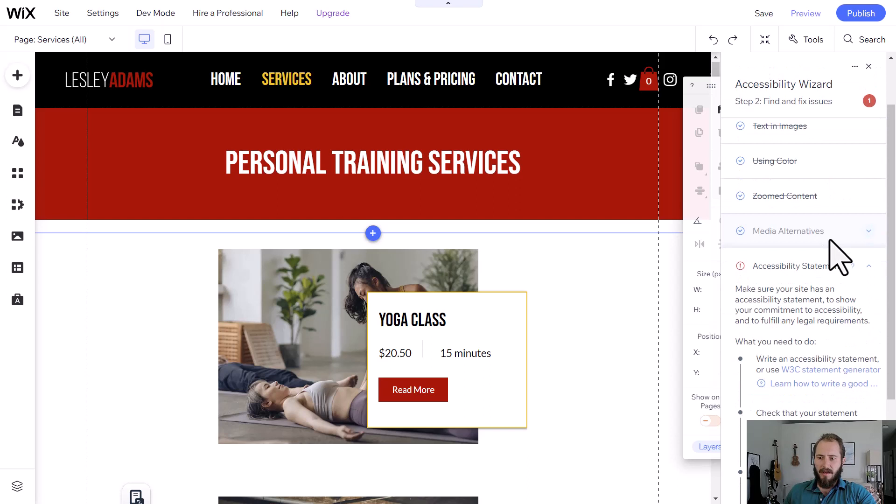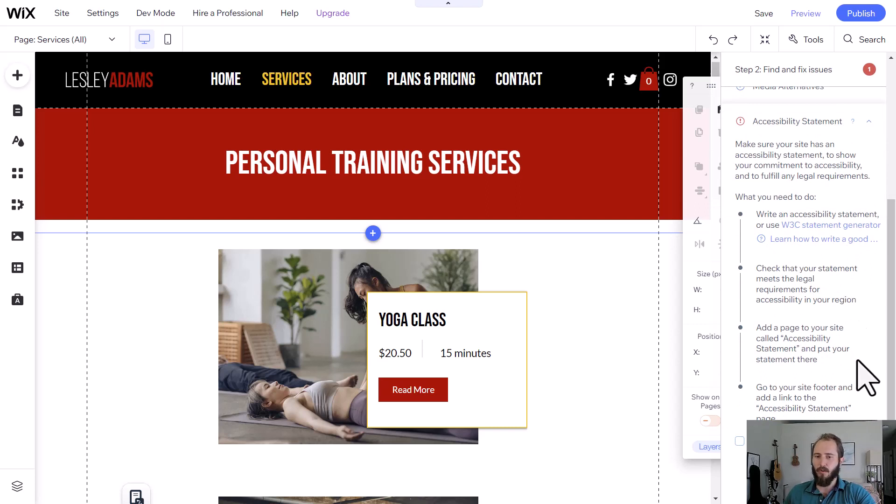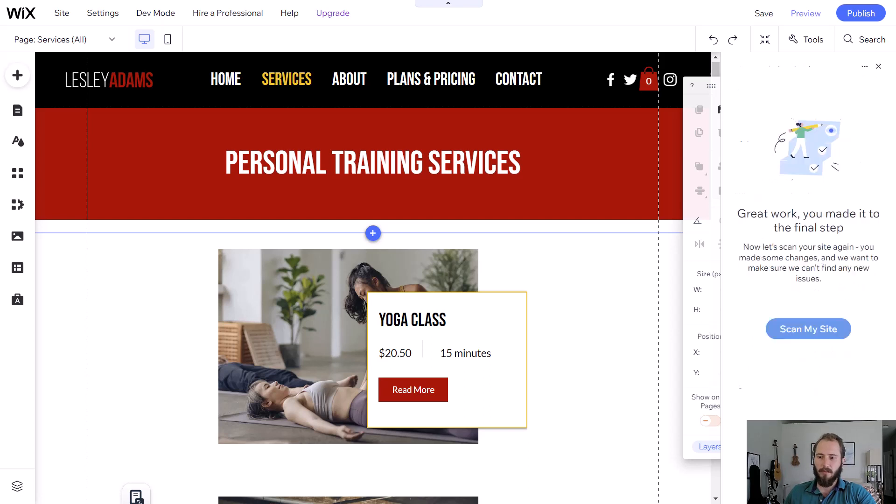And then accessibility statement. We should have an accessibility statement. This isn't really a huge issue. If you don't have these, most sites aren't going to have an accessibility statement. But you're free to add this if you'd like.